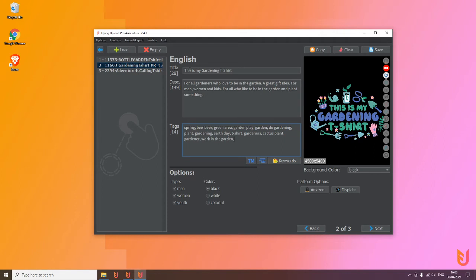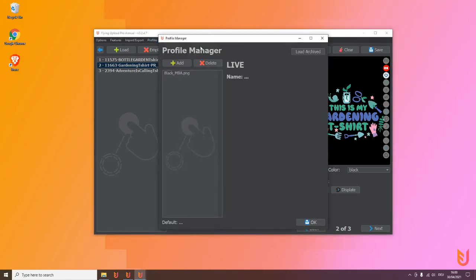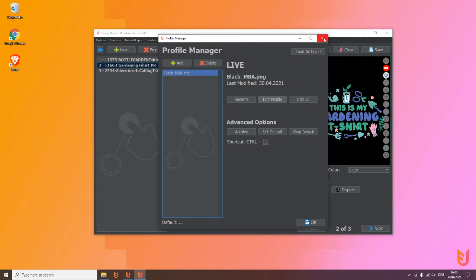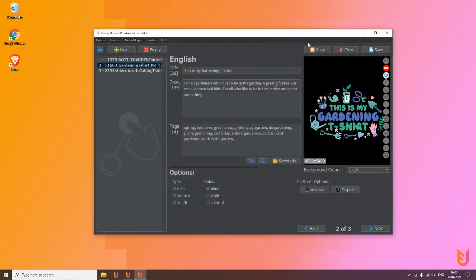And then another feature we have, also very important and also very cool, is the profile manager here. When you click on it, you can open and then you can create here a profile where you can set default settings, a shortcut, and so on. A more detailed video explanation is on our YouTube when you search for the profile manager.